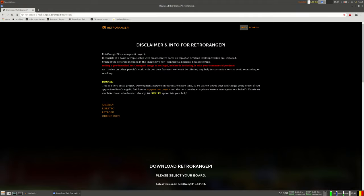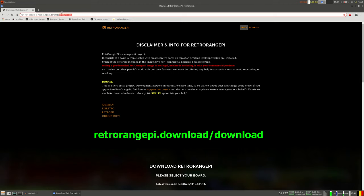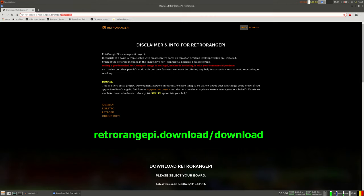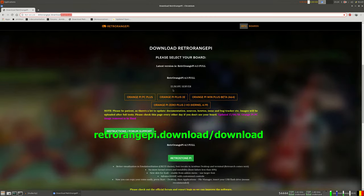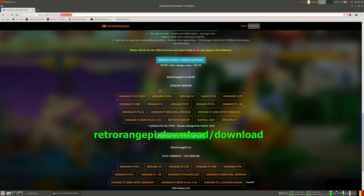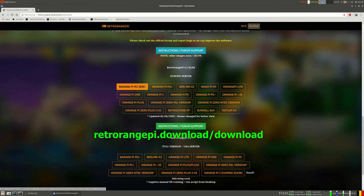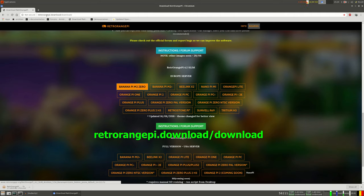So first of all we need to download Retro Orange Pi. So we download it at this link. Only this link works. If you search for it in Google you will get a link that doesn't work. So go to this link. I will give the link in the description of this video also. So just download it. And burn it onto an SD card.